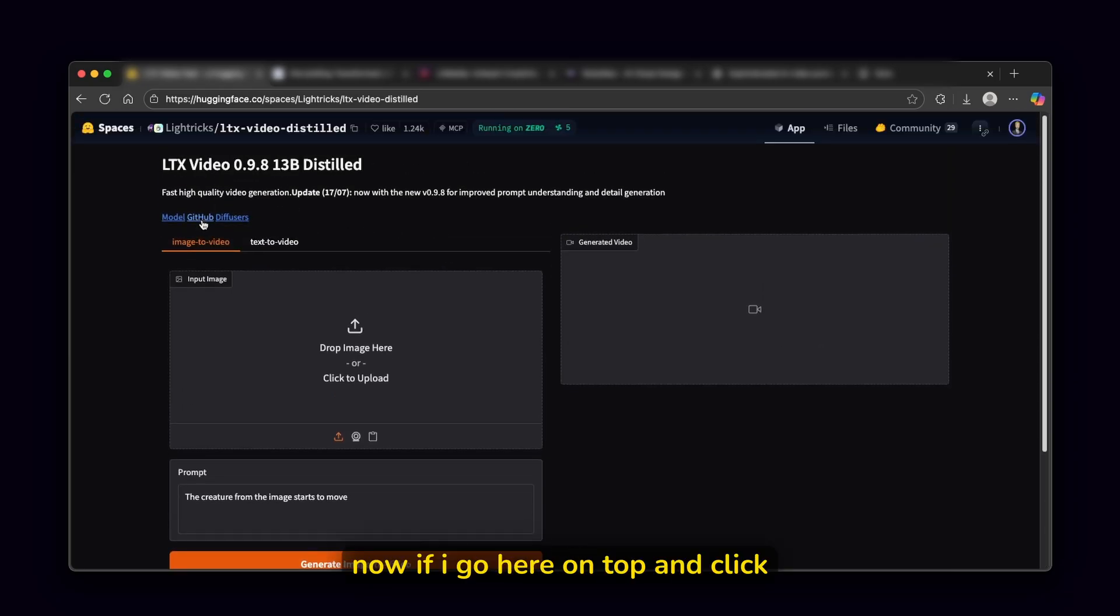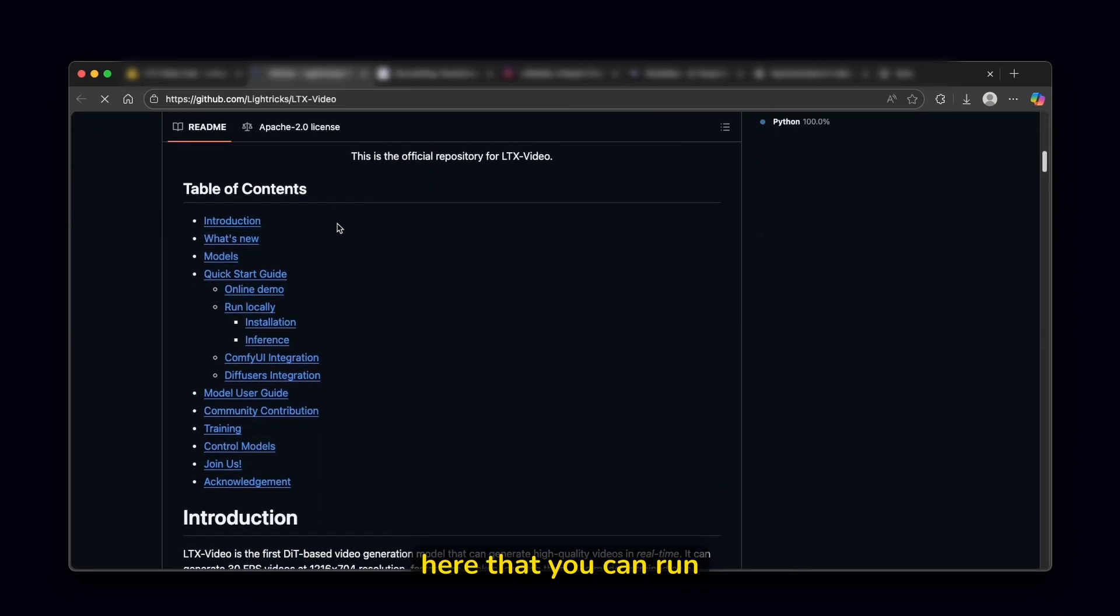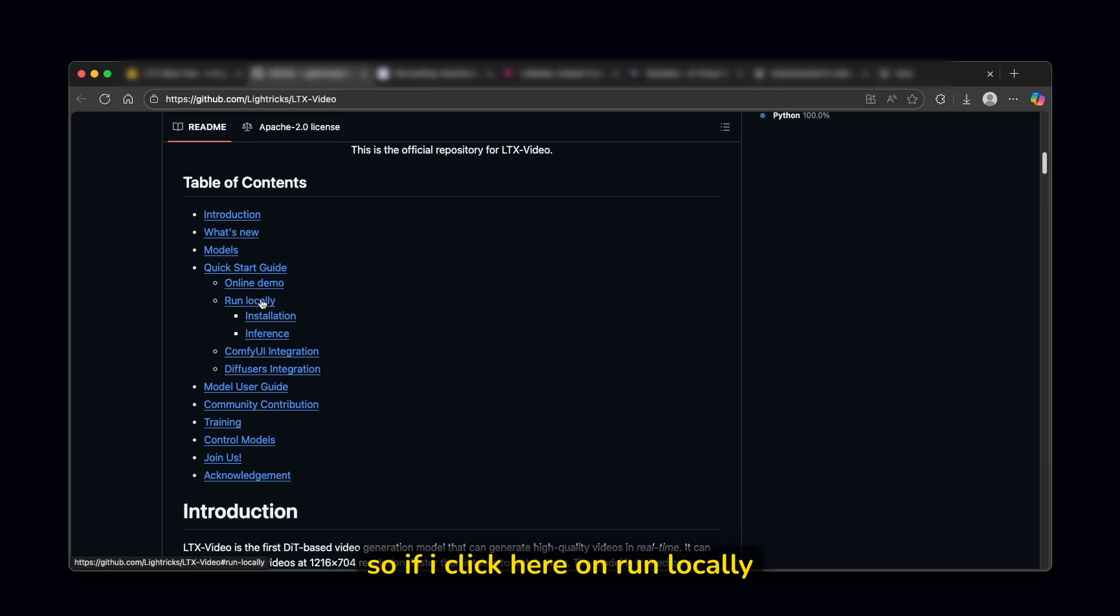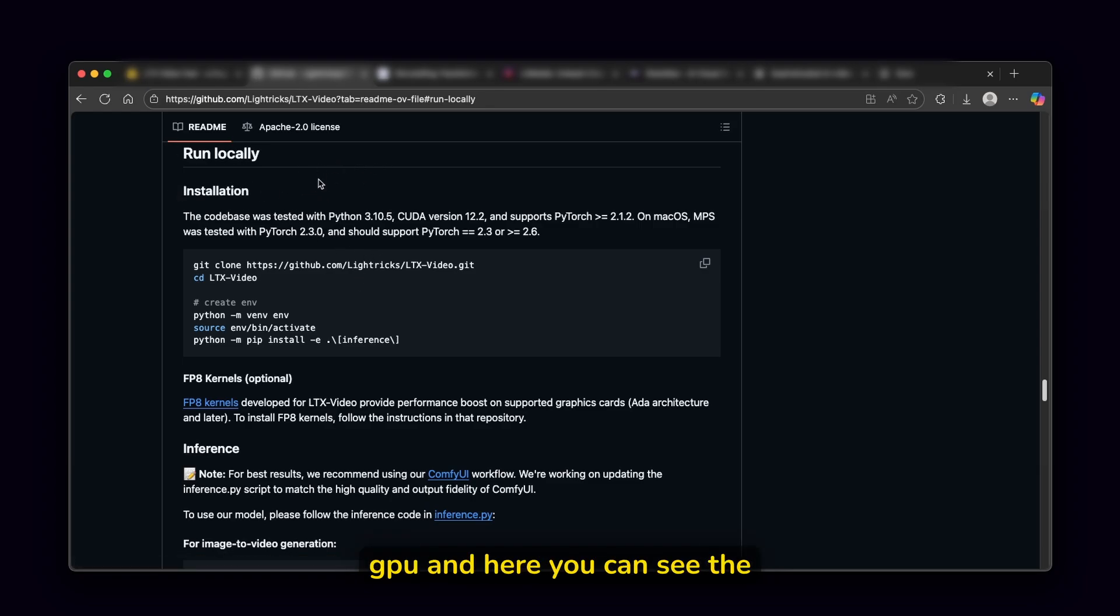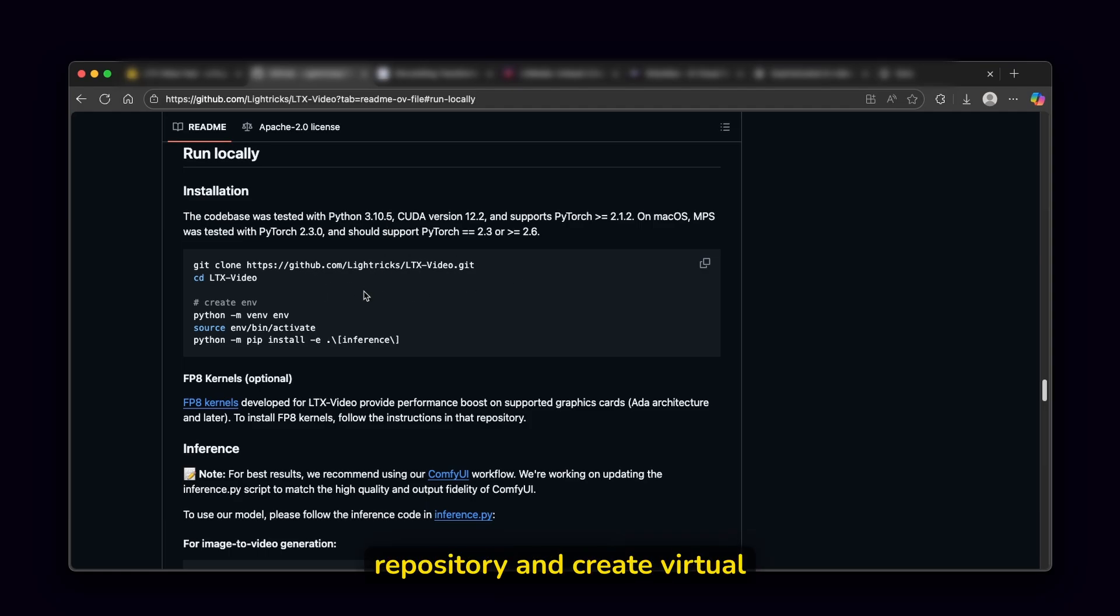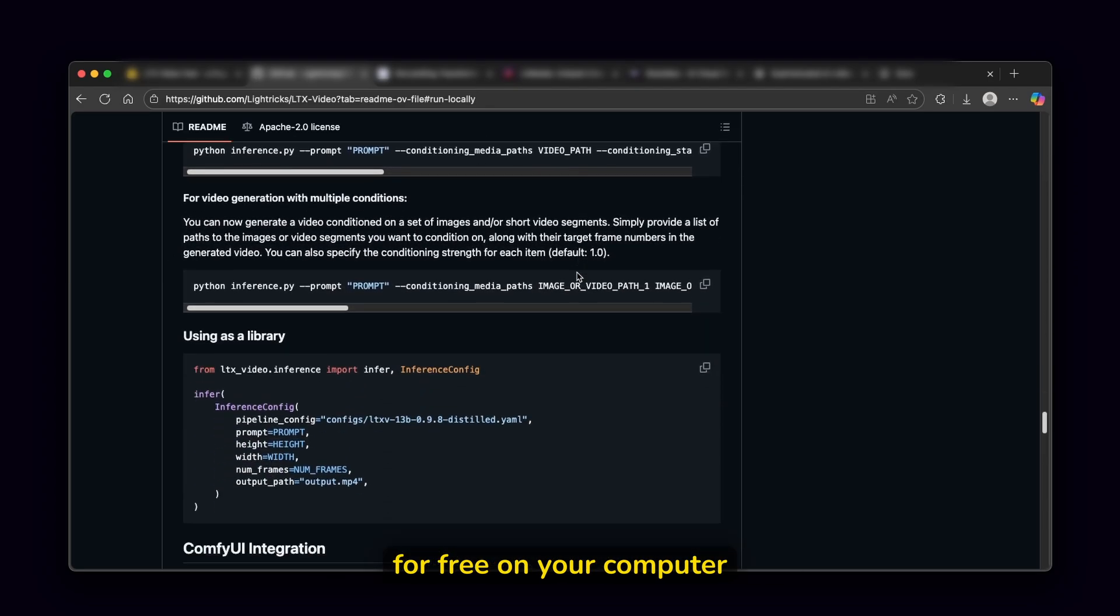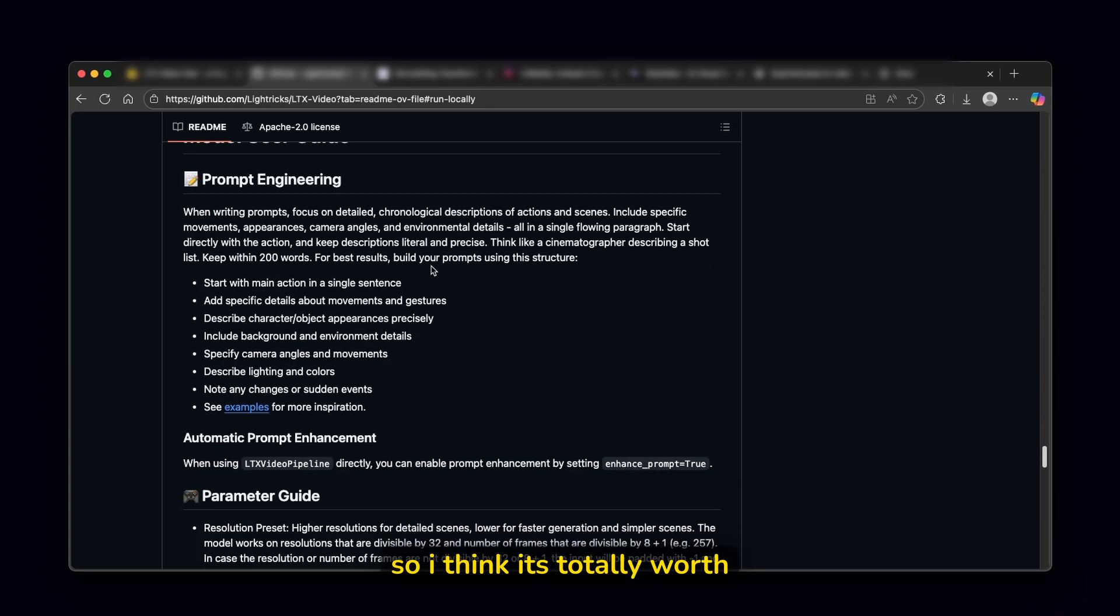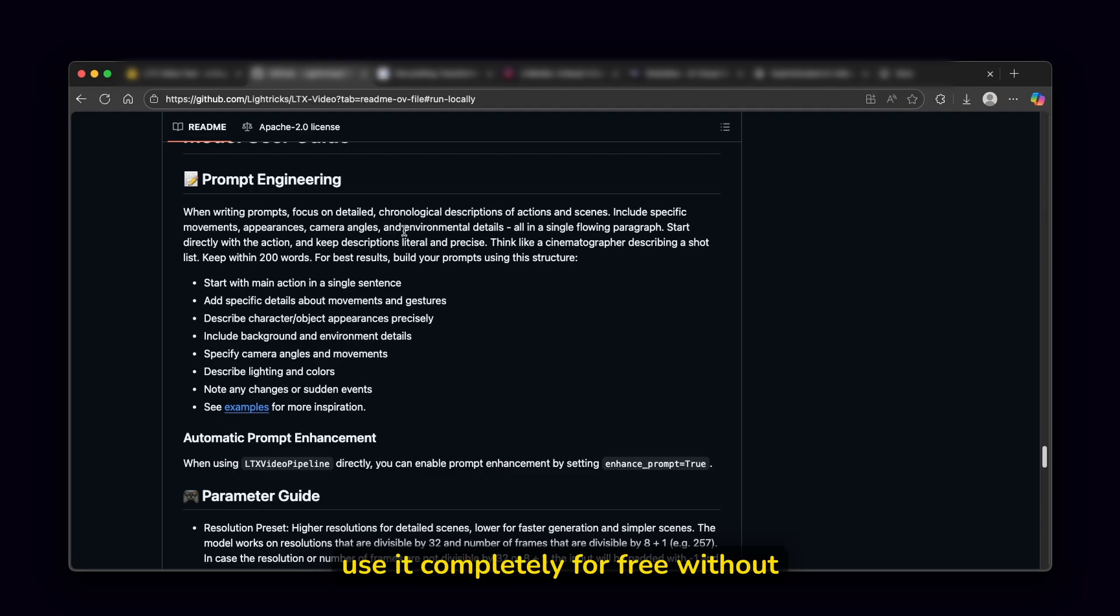Now, if I go here on top and click on GitHub page, you can also see here that you can run this model completely for free on your computer. So if I click here on run locally, you guys can install it if you have your own video GPU. And here you can see the installation steps. Pretty much what you will have to do is to copy this command and paste it inside your terminal. This will actually copy this repository and create virtual environment and you are able then to use this model completely for free on your computer. So I think it's totally worth trying if you want to have something that you can run pretty much locally on your computer and use it completely for free without any limits.